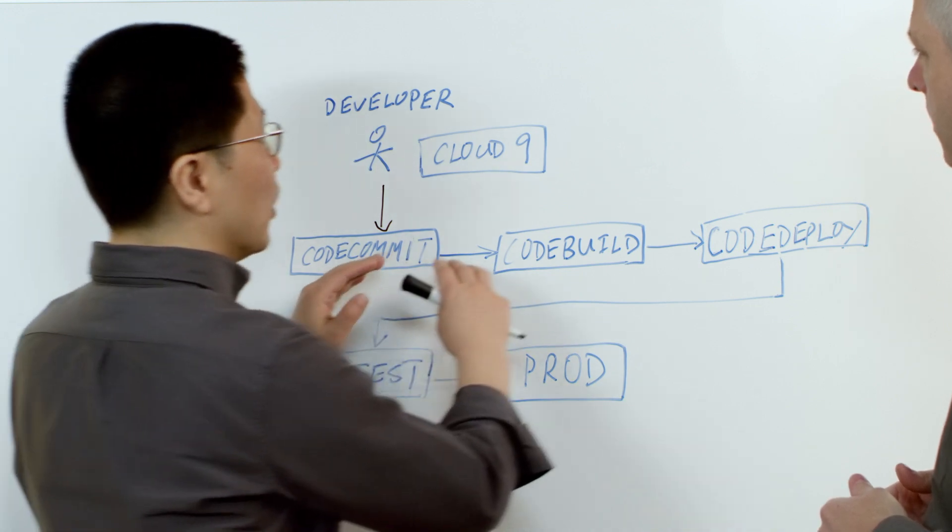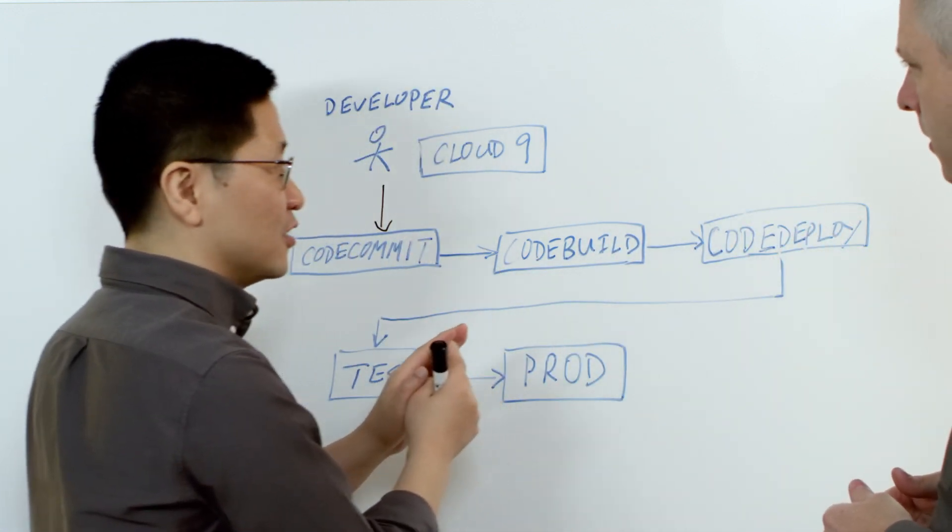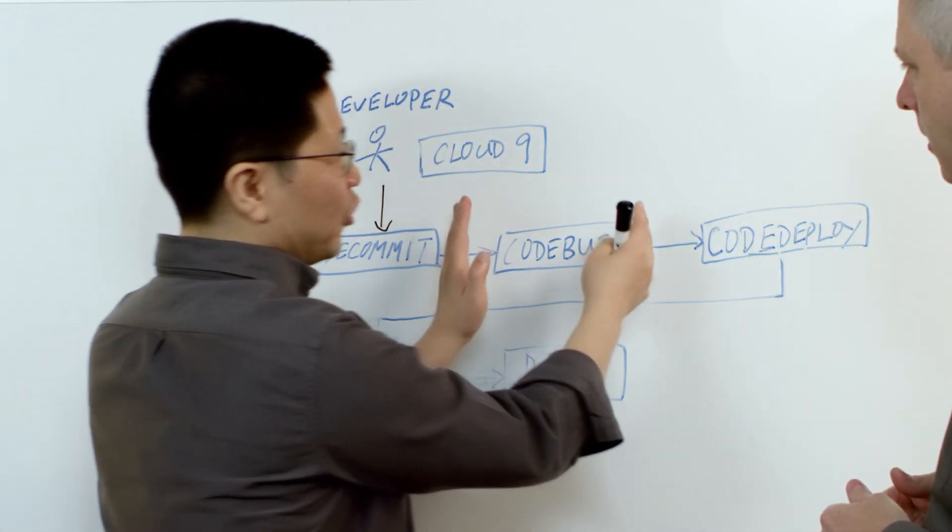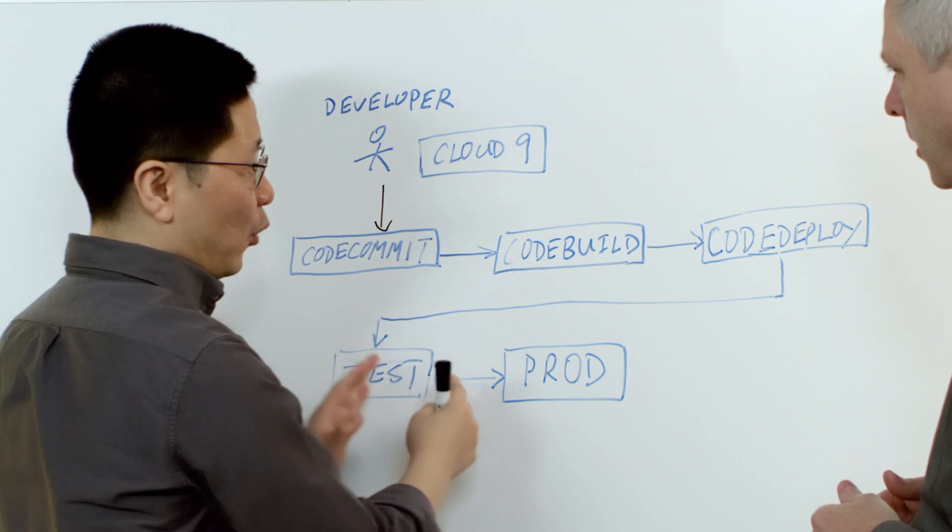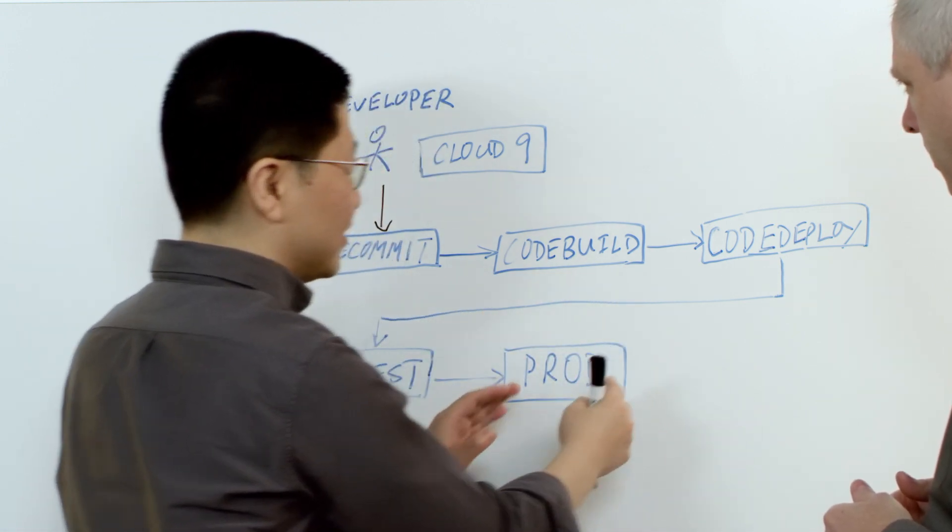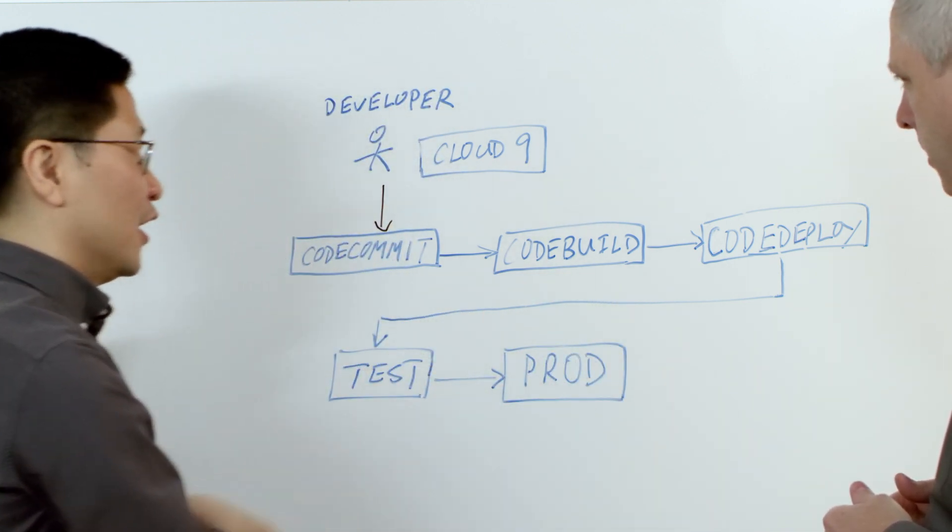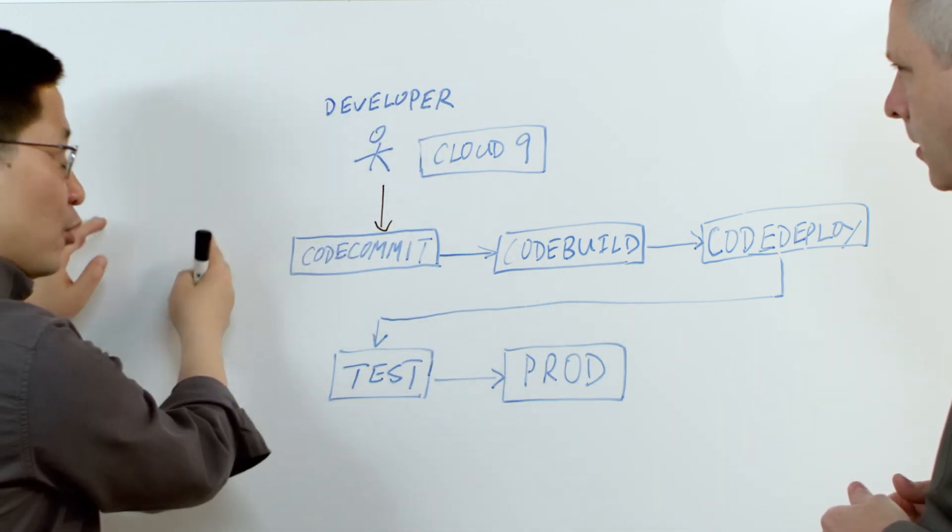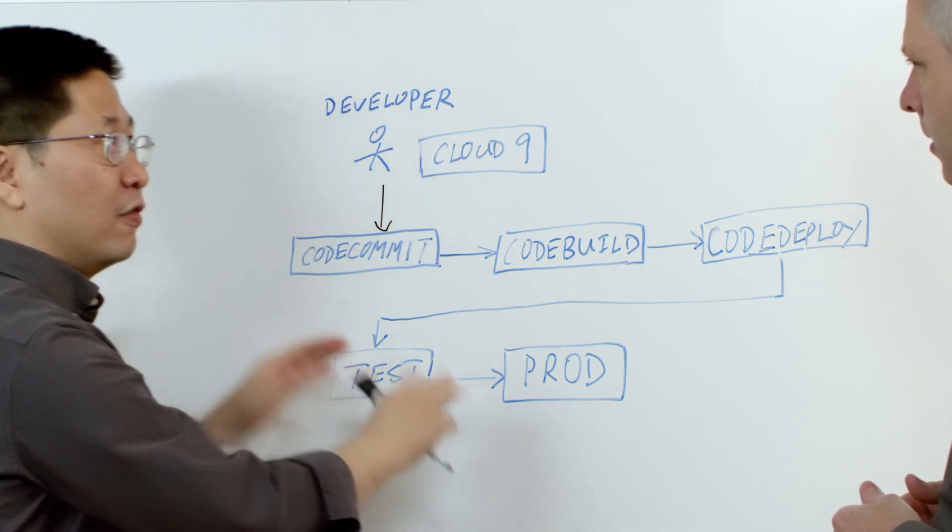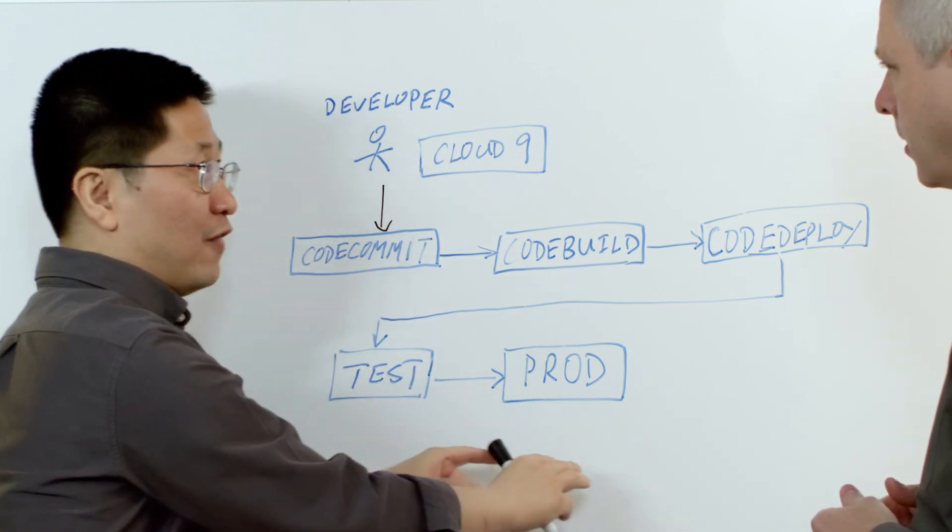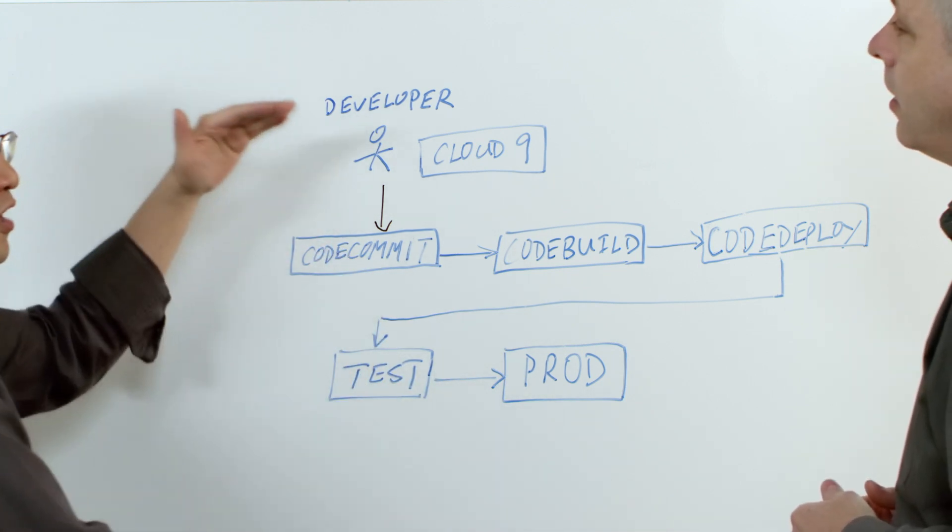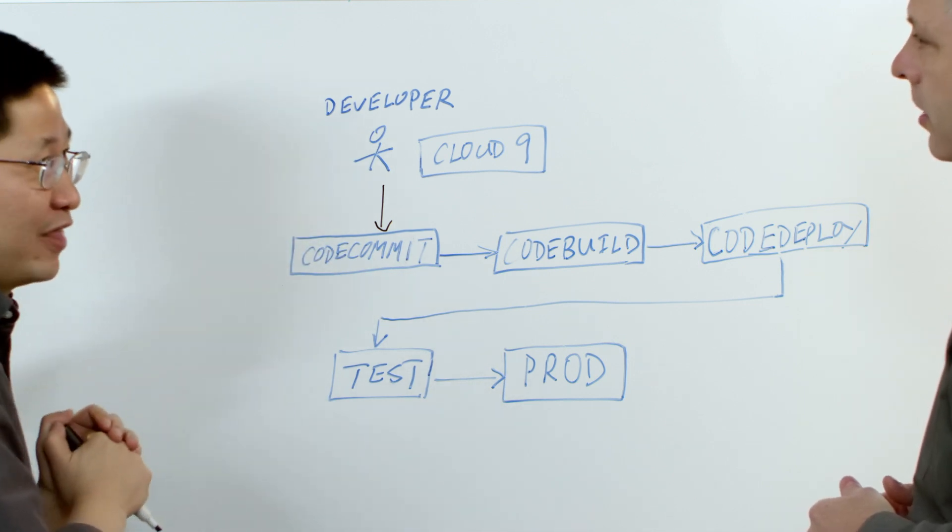You can have multiple stages doing different things. You could do unit testing here. You could deploy to a staging environment and later on, you can merge your code to a different branch and deploy your new version to your production environment. So a lot of flexibility and capabilities.